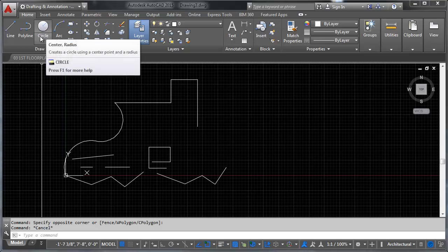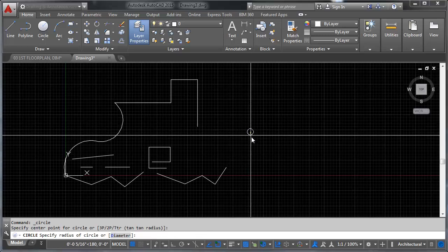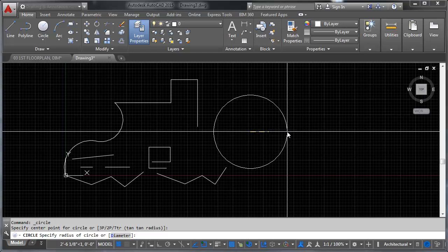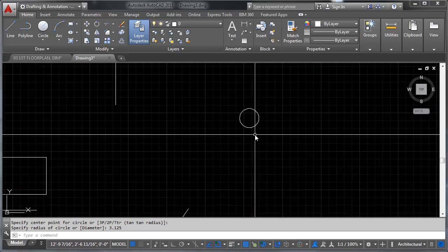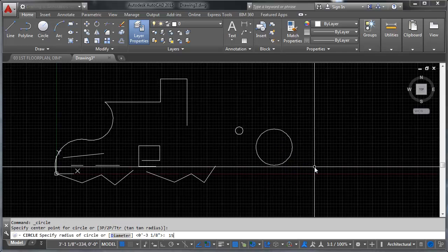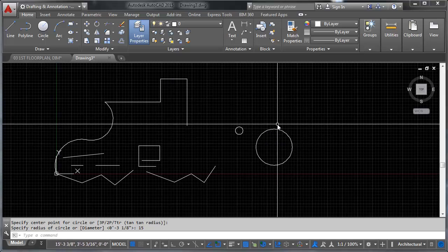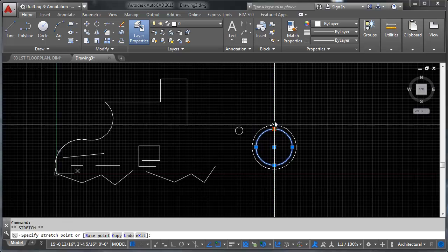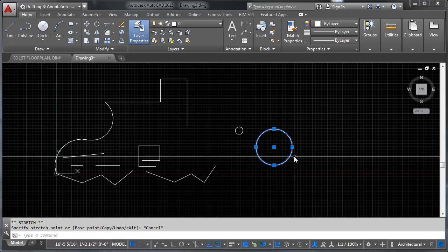Now let's move on to the circle command. You'll notice there's a drop-down because there are a bunch of ways to draw circles, but we're going to stick with the default: the center-radius circle. That works pretty intuitively — you pick a center point and specify a radius, and you can key the radius in. So let's say we want this to be 3.125 — so 3 and 1/8 inches in radius. Then let's say we want another one that's 15 inches in radius. Circles also come with grips on the quadrants by default, and we're going to get into snaps in the next video.